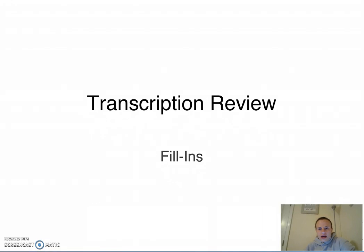Hi guys, Ms. Francis here. I just want to do a quick review of transcription before we move on to RNA modification, which occurs at the very end of transcription.